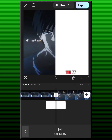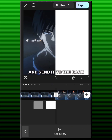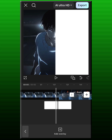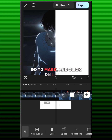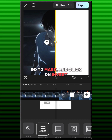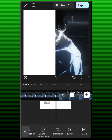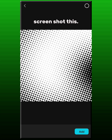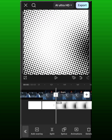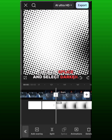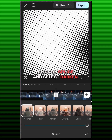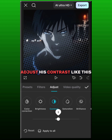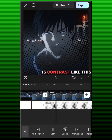Duplicate it and send it to the back. Go to mask and click on invert. Now add this overlay. Click on splice and select darken. Adjust the contrast like this.